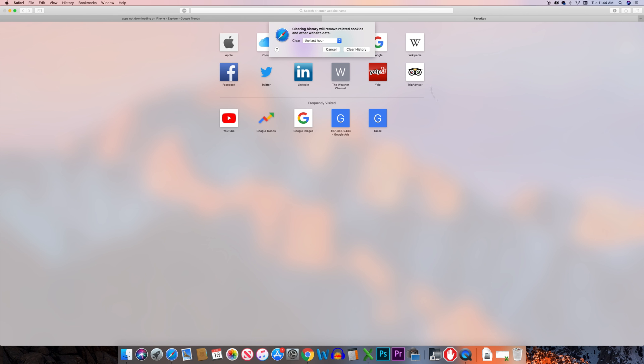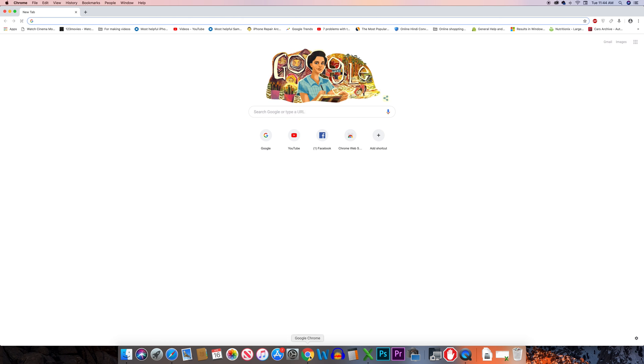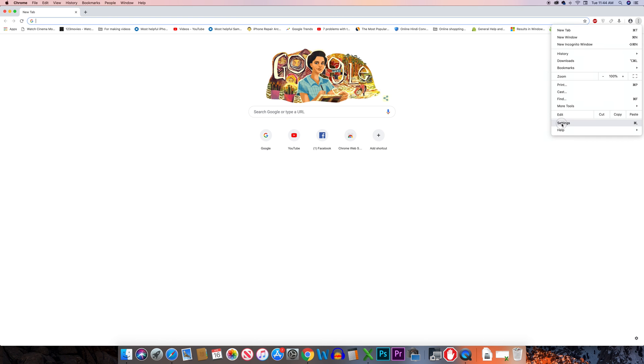Now suppose if you want to clear the cookies for Google Chrome browser, open Chrome and then click on these three dotted icons here. Go to settings.